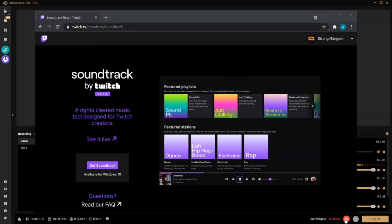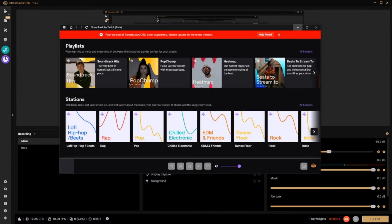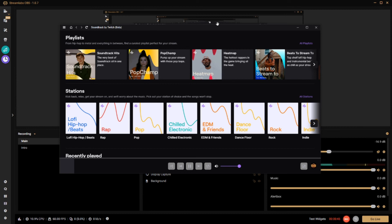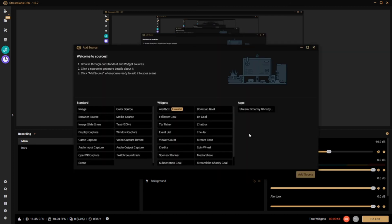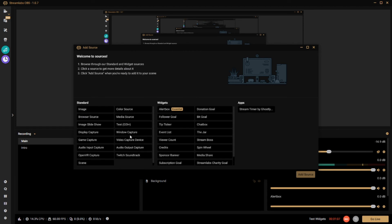Now that you have your audio source added into Streamlabs OBS, head over to Soundtrack by Twitch, download that application, get it installed, and open it up. The first time you open it, you may see a red bar saying your version of Streamlabs OBS is not supported. Double-check that you've updated Streamlabs OBS to the current version — right now that's Streamlabs OBS 1.0.7. If you do have the current version, simply click Refresh This Page and it will work. Then go back to Streamlabs OBS and add one more source — you should now see Twitch Soundtrack. If you don't, close and reopen OBS and it should appear in your sources section.